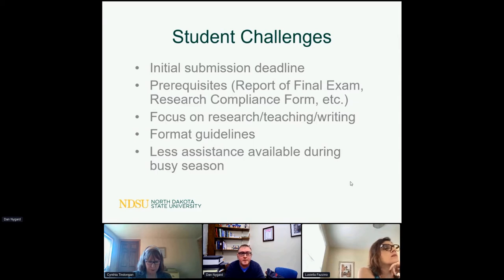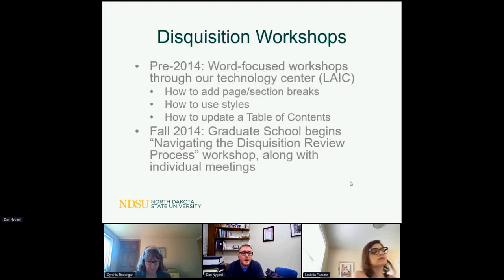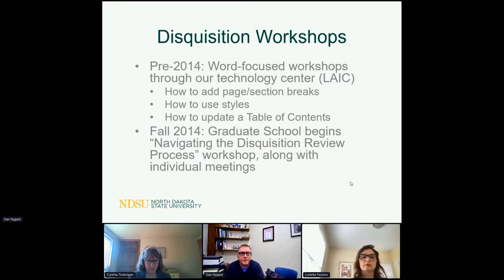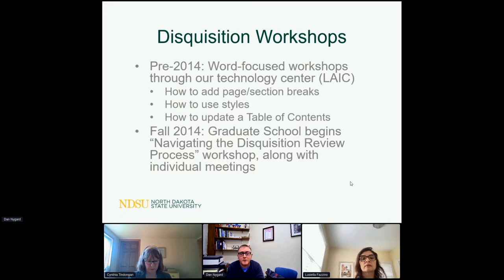To prevent some of that, we've always had a Microsoft Word workshop through our technology center covering section and page breaks, styles, and updating a table of contents. As a graduate school, we decided to implement a 'Navigating the Disposition Review Process' workshop — a single workshop that gives students an introduction and overview of everything. Alongside that, we put in place individual meetings where we schedule an hour with students and work on their documents together over Zoom.